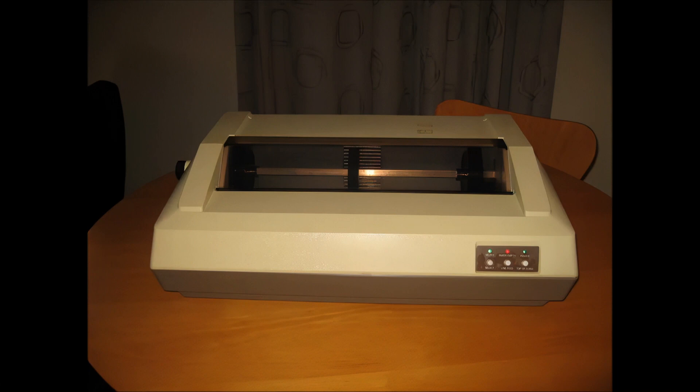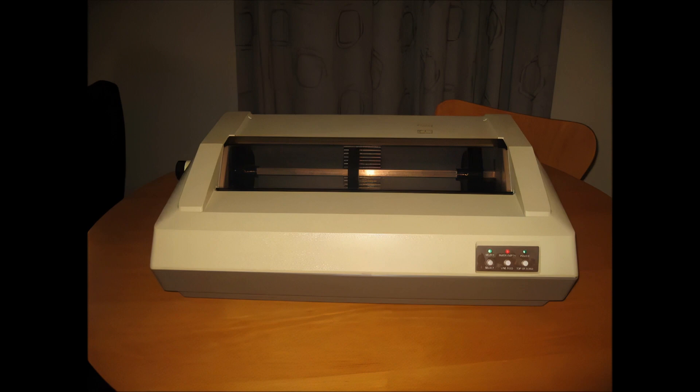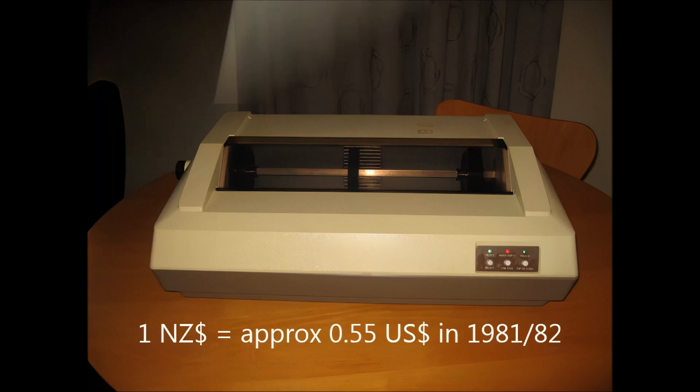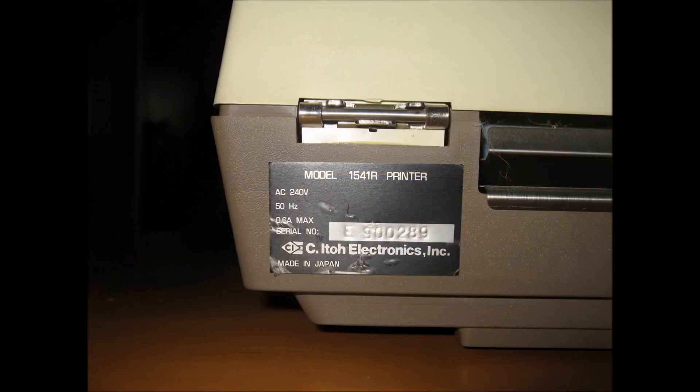They were also very expensive so if you'd outlaid something like $4,000 New Zealand dollars for a computer, you'd probably have to outlay something like $1,000 to $1,500 for a printer as well so they really added to the cost. There's a shot of the label and the model number.